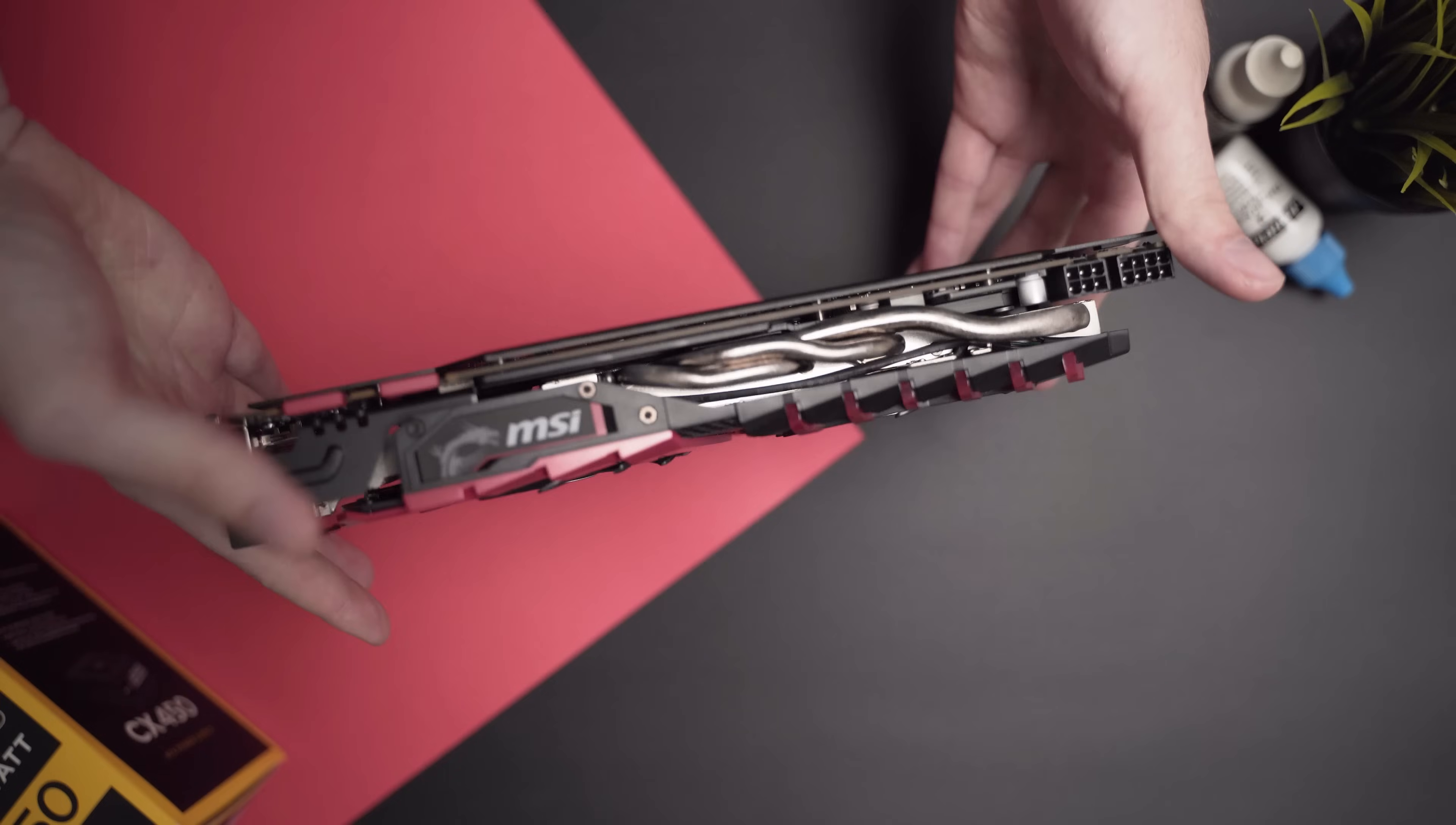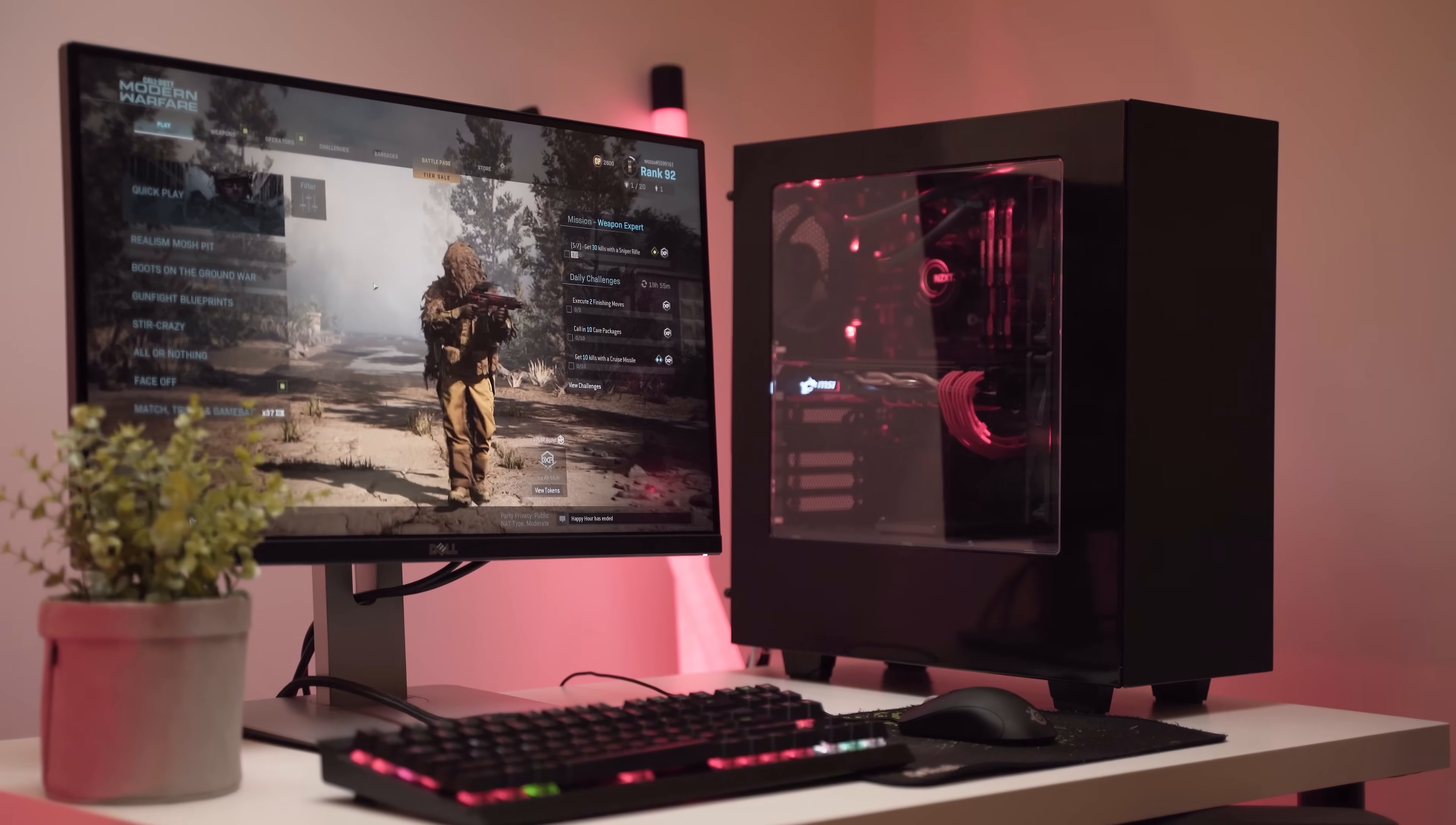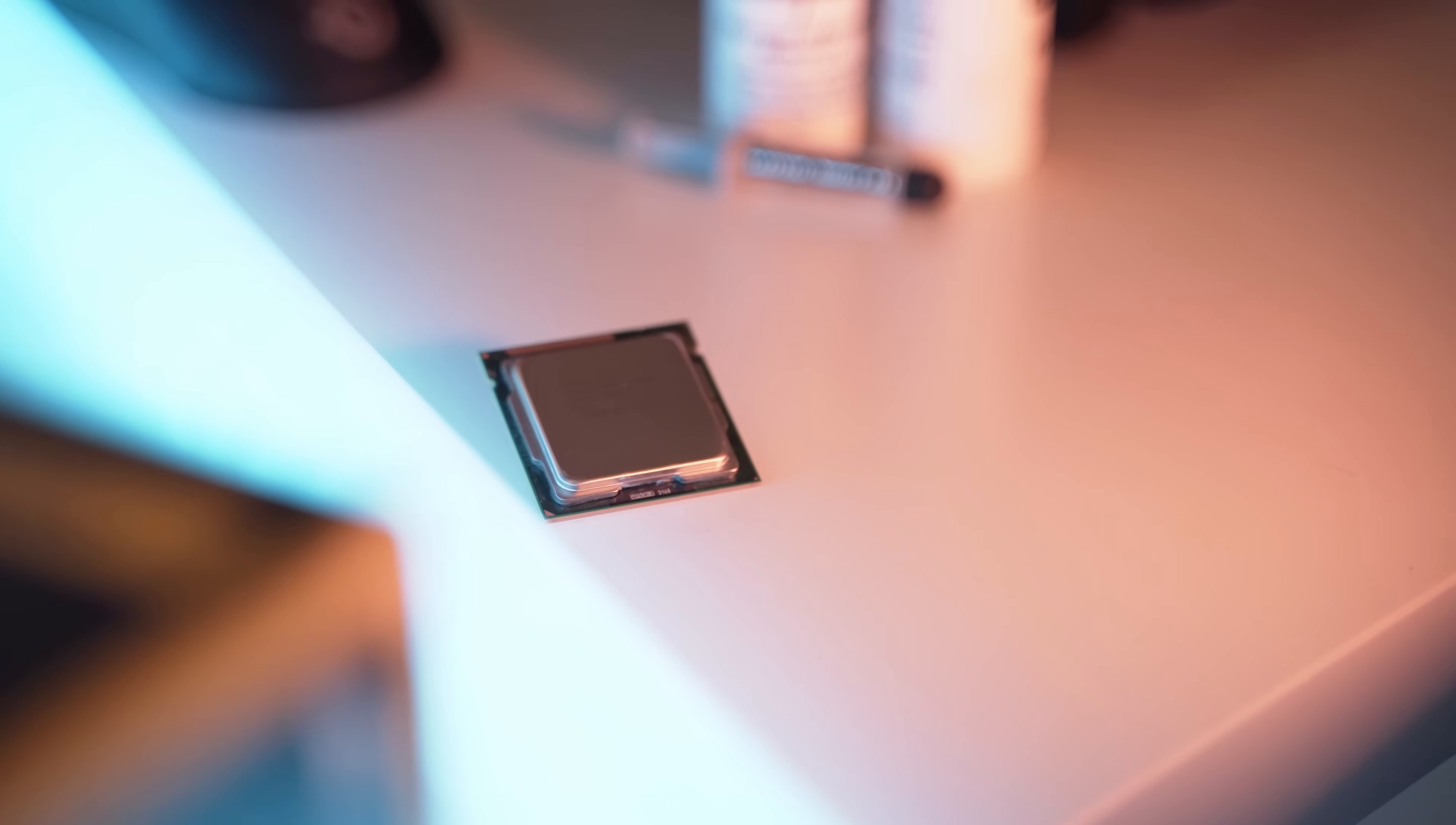The amount of customization and just raw power you get from a PC, and also the lower pricing, is often enough to beat out the Macs. This is what I often tell people who are looking for a new computer.